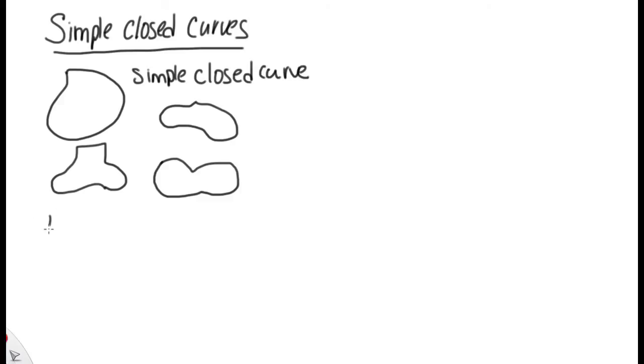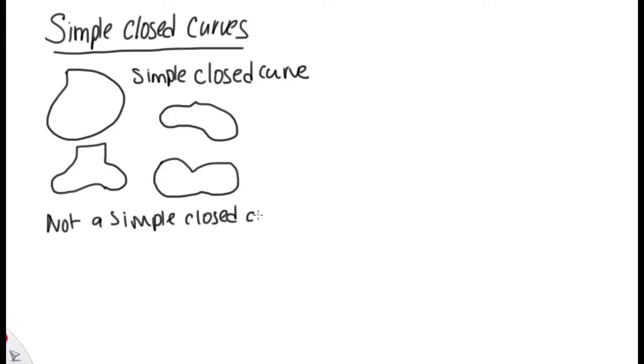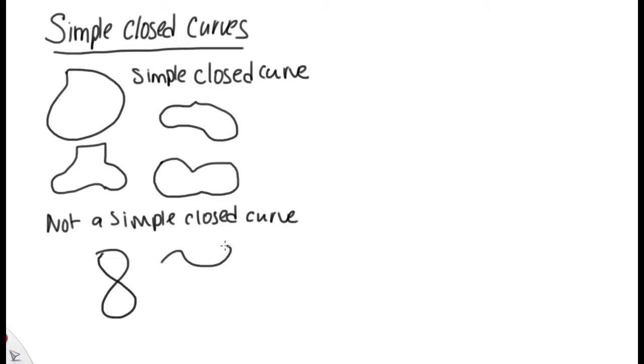One example that's not a simple closed curve would be something like drawing the number 8, or if you look at it inverted, infinity.